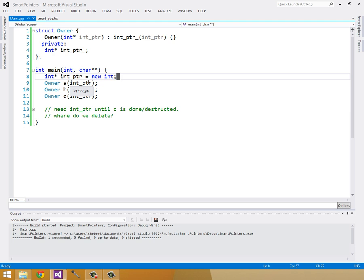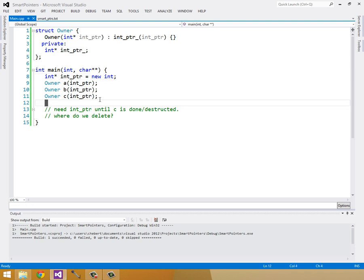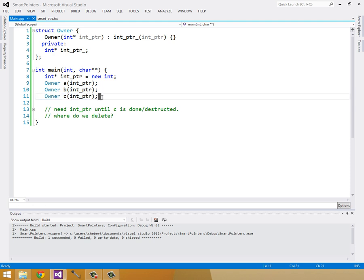But the problem is, when we're done with our a, b, and c, that's when we want to destruct our int pointer. But where do we delete it in this case? In this case, owner c is the last person to have control over this int pointer. So we want it to be deleted after owner c is destructed.